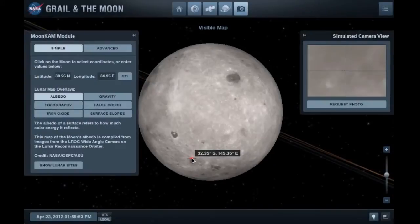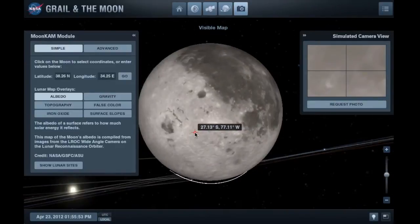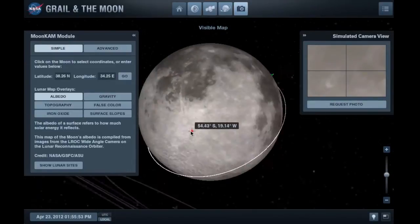In simple mode, simply rotate the 3D moon to find your location of interest.